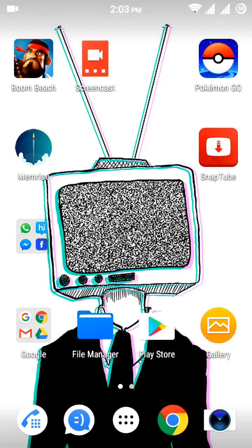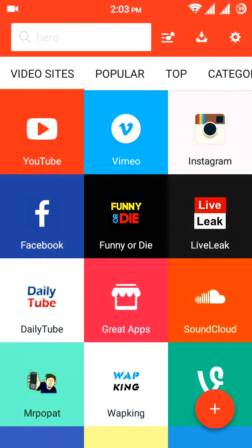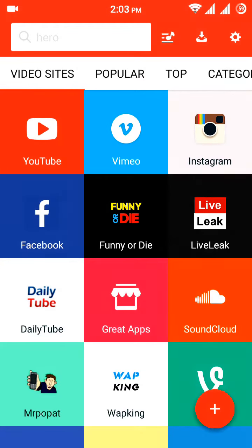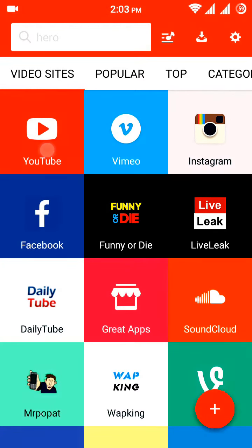For downloading those videos you need an app known as the SnapTube app. I have given a link in the description — you can download SnapTube very easily. So let's get started. Open the SnapTube app and click on YouTube.